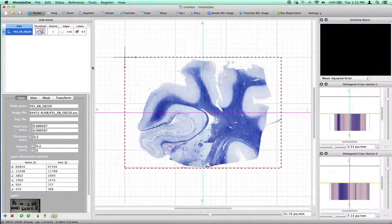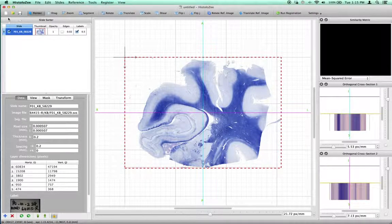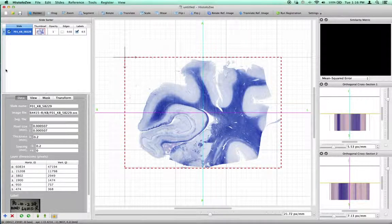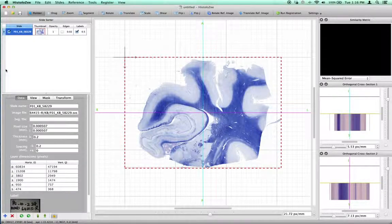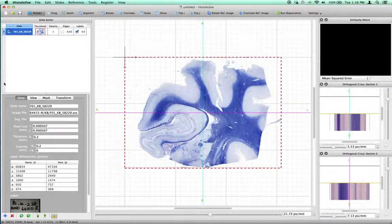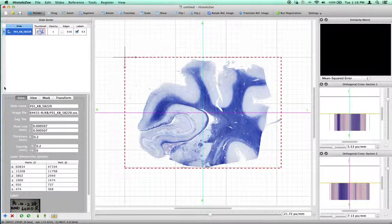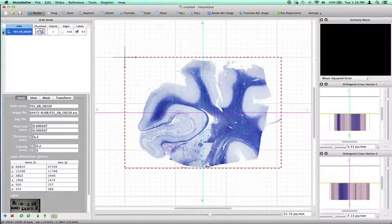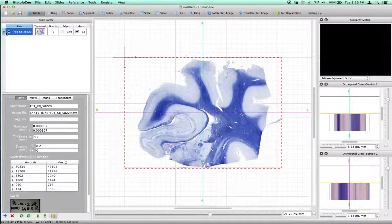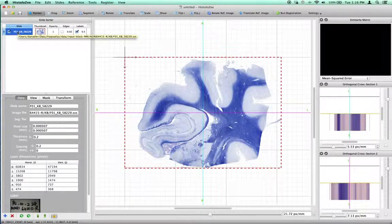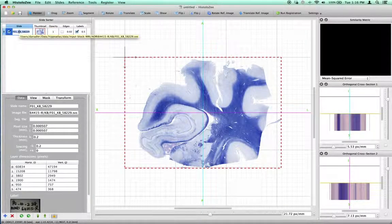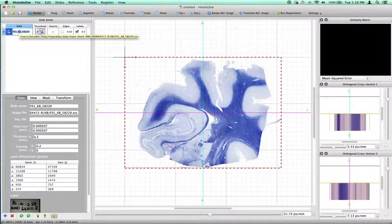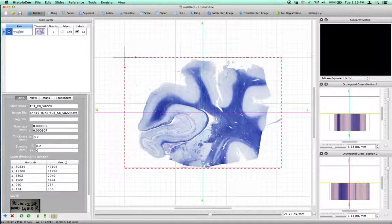Now I'll orient you in the software. On the top left is the slide sorter. This is where all of the slides that you have loaded will be listed in the order in which they appear on the stack. You see that we only have one slide loaded currently, slide 0. The name of the slide is shown next, and you can change this ID. We can change it to first slide.